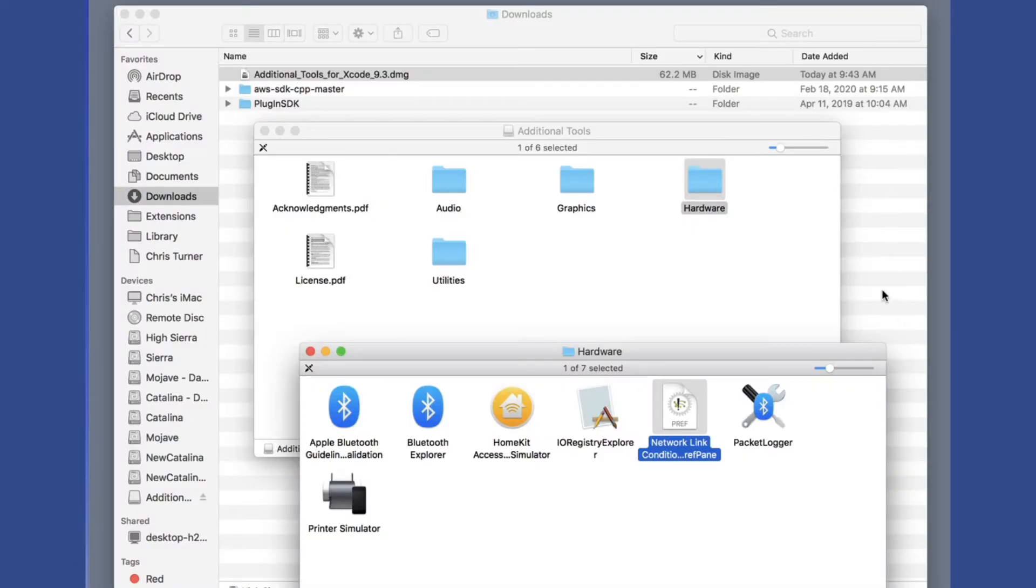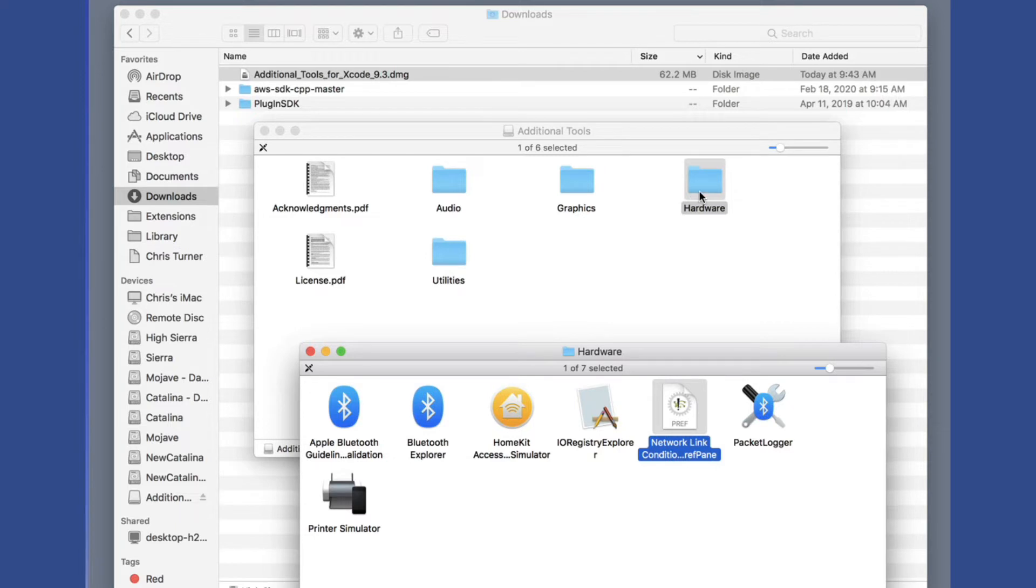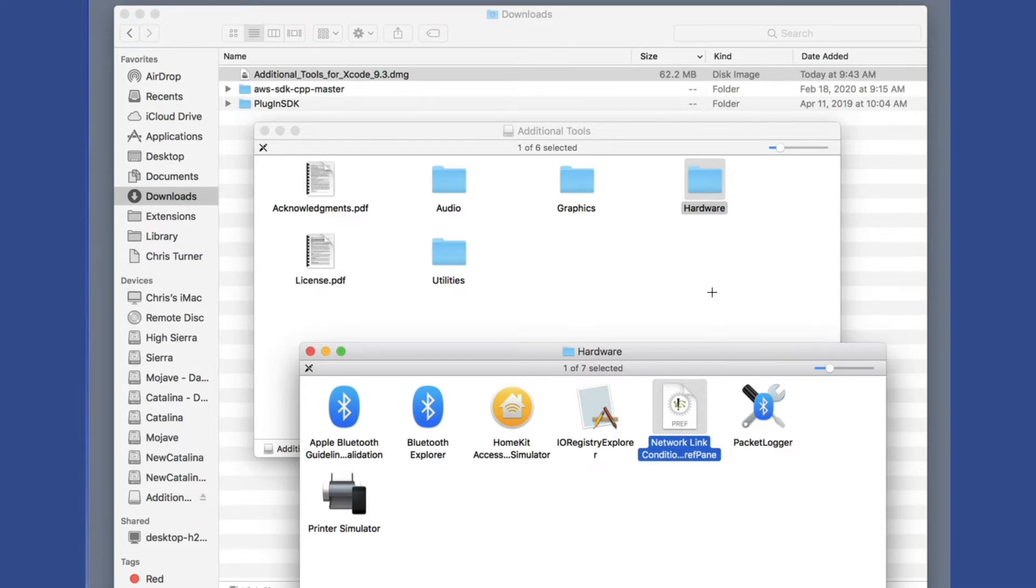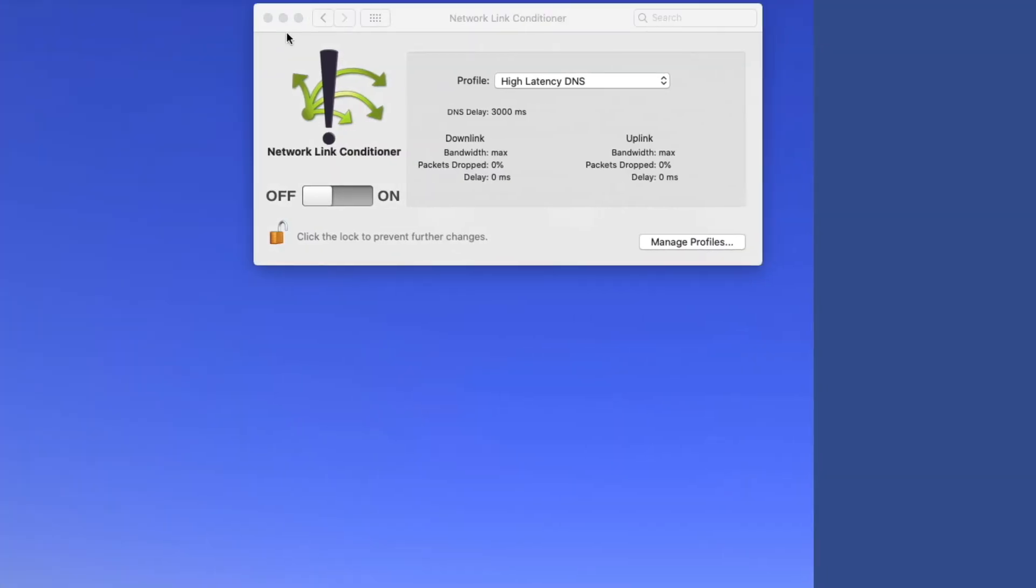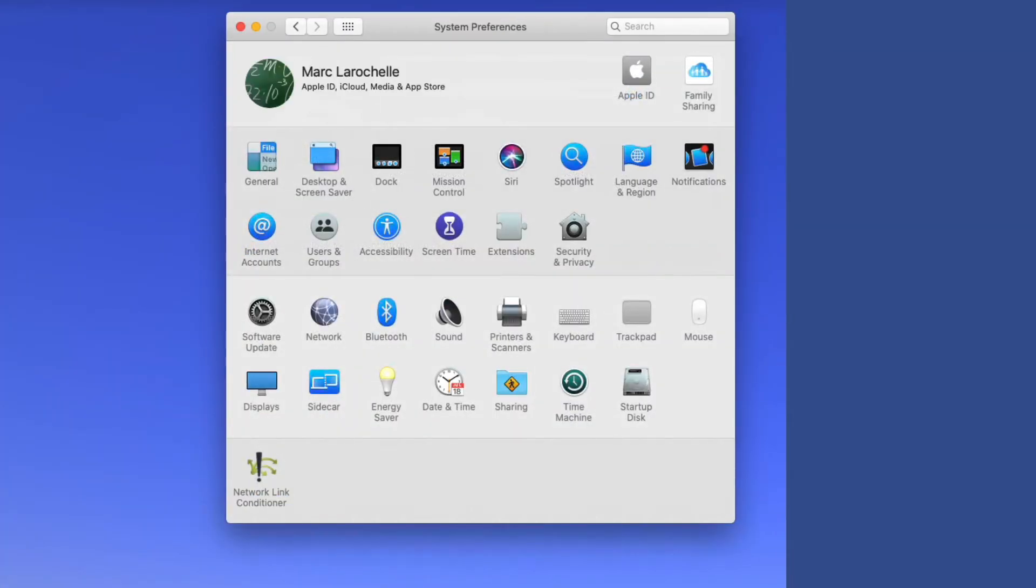So the tool is actually located as a component of Xcode. You can consider this an add on. It's called additional tools for Xcode 9.3, or at least that's the version as of this video. Once you unzip that file, you'll see it here under hardware. Then within hardware, you'll see it here as a preference pane. It's called network link conditioner preference pane. And then you can double click that. And when you do, it'll install it within your preferences pane. And it looks just like this once it's installed.